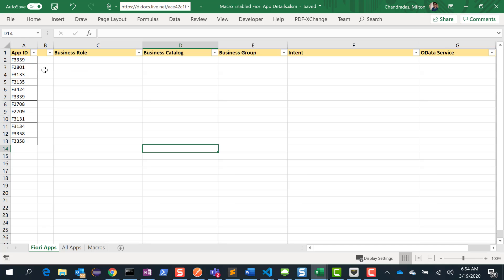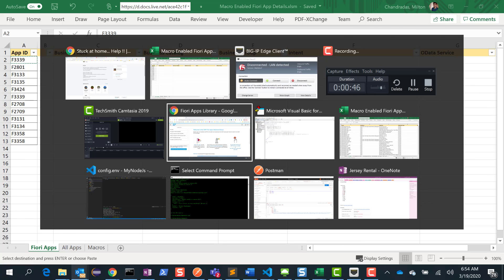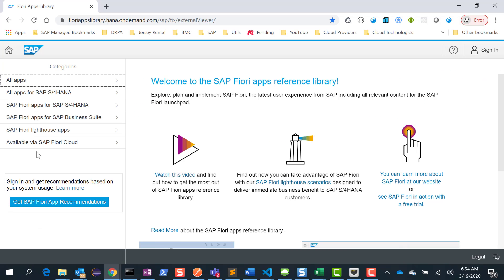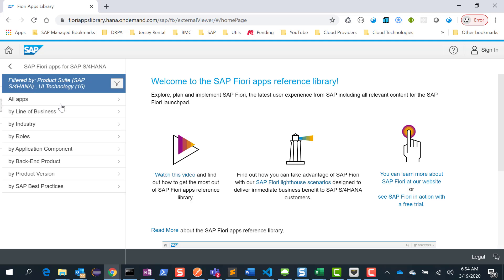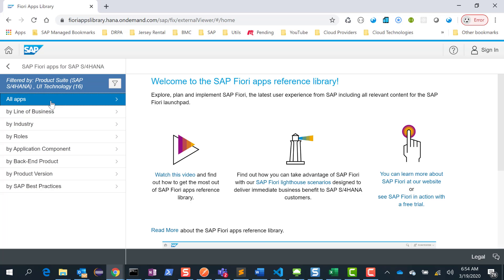For example, they may give you like, in this case I have just about 10 Fiori apps, but chances are they'll give you like 100 or 200 Fiori apps and then you have to go find the business role, the business catalog and so on from the Fiori apps library. So one way you can do it is manually — you can take this Fiori app ID and go to the Fiori apps library and search for this ID, then get the corresponding details.